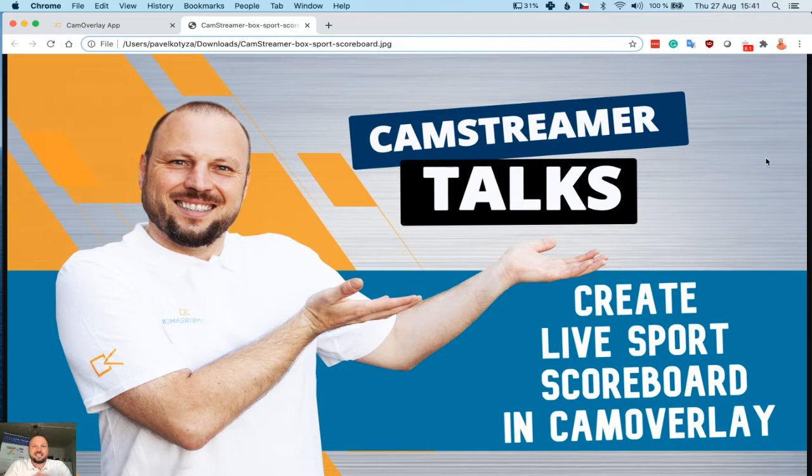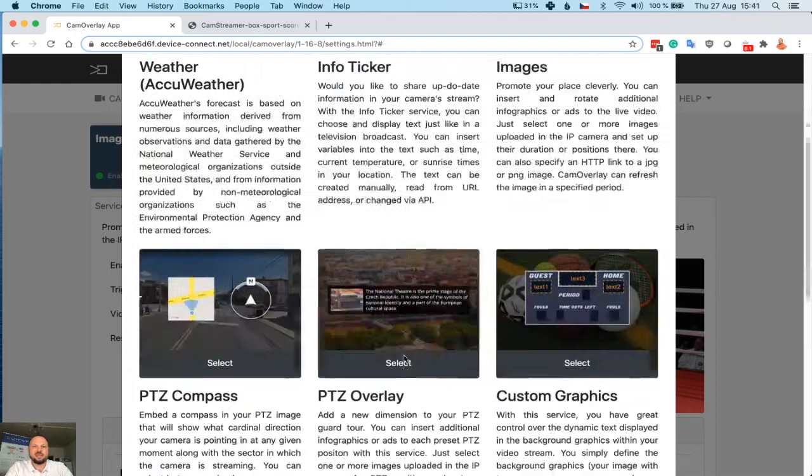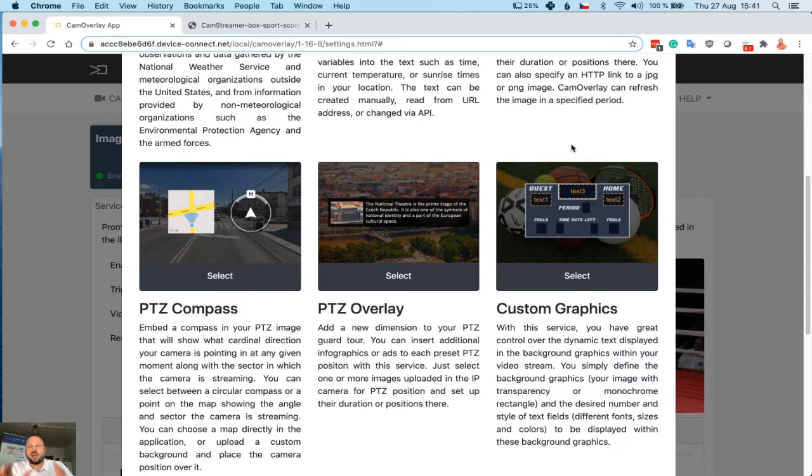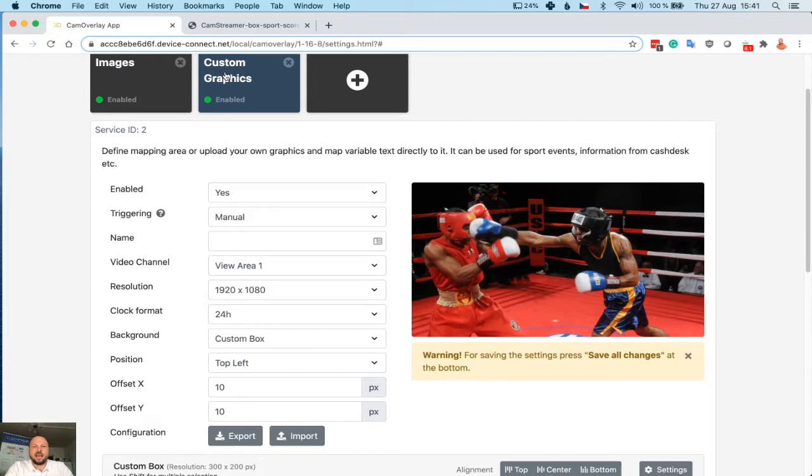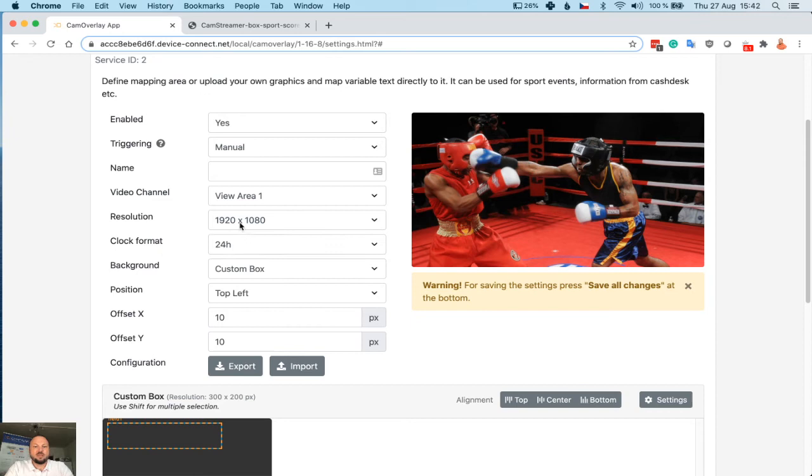Login to your CamOverlay app, select New Service, and choose Custom Graphics. This is the feature we need to use where a fixed background is done and you have options to change text fields on the go. Select it. It will bring a new item in your menu. First of all, select the background we will use.